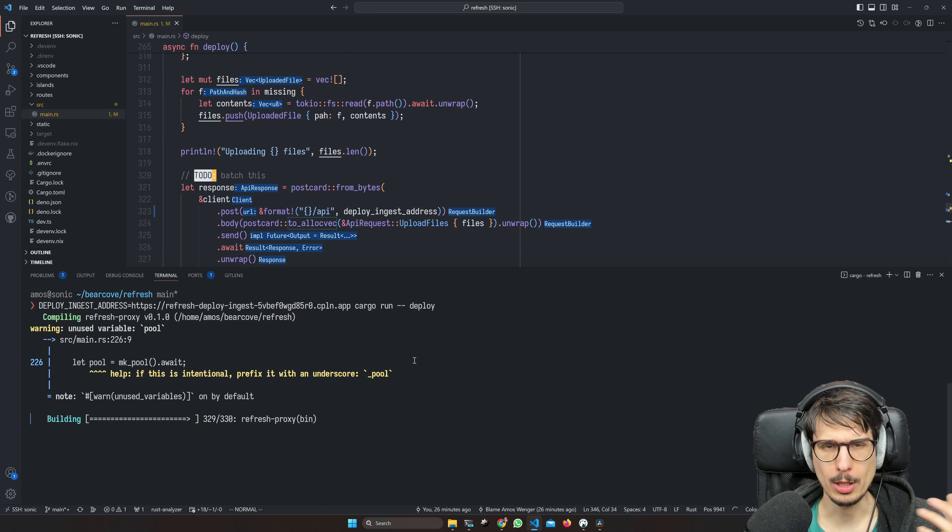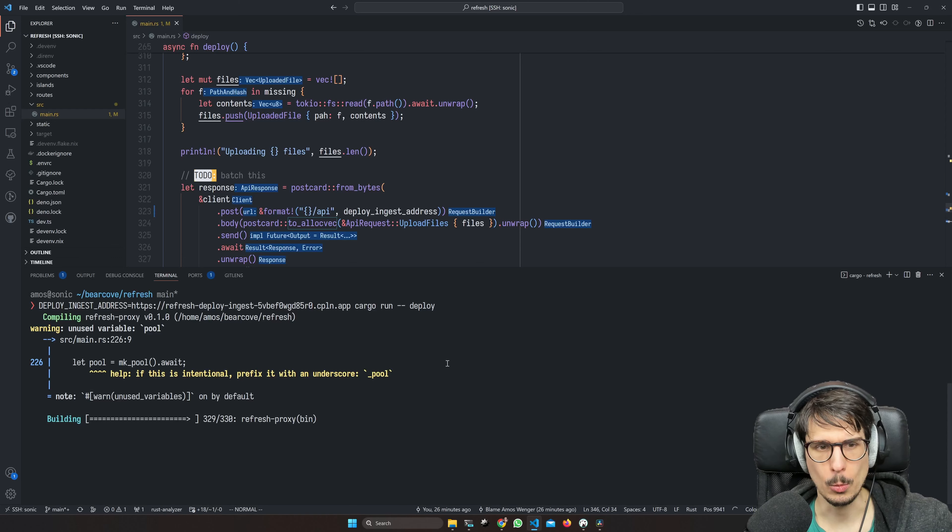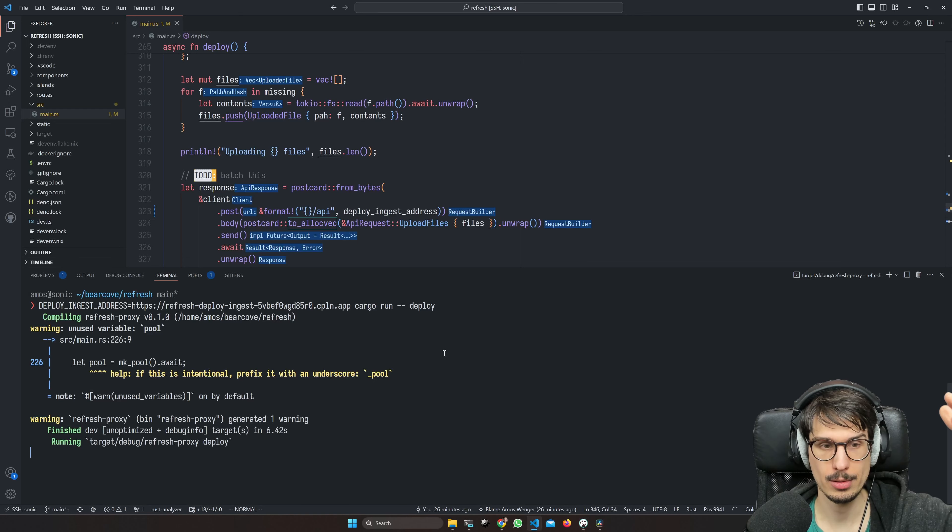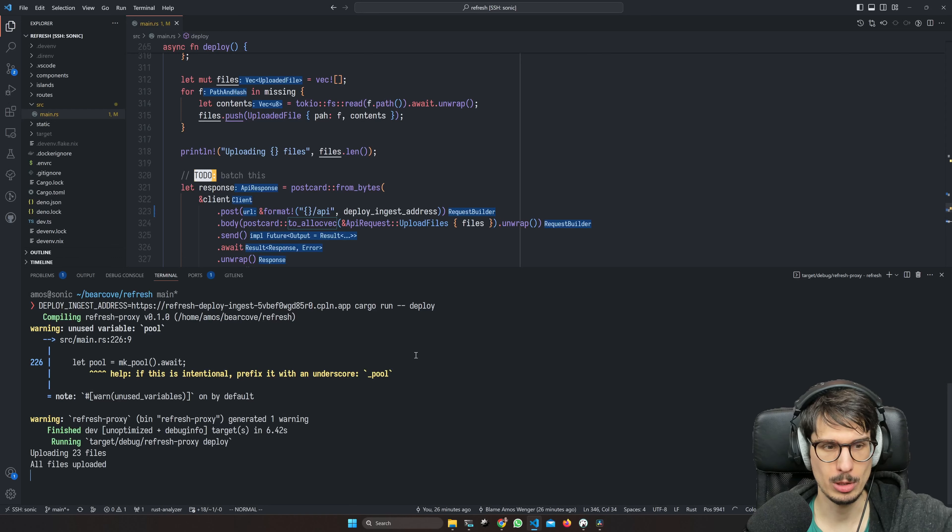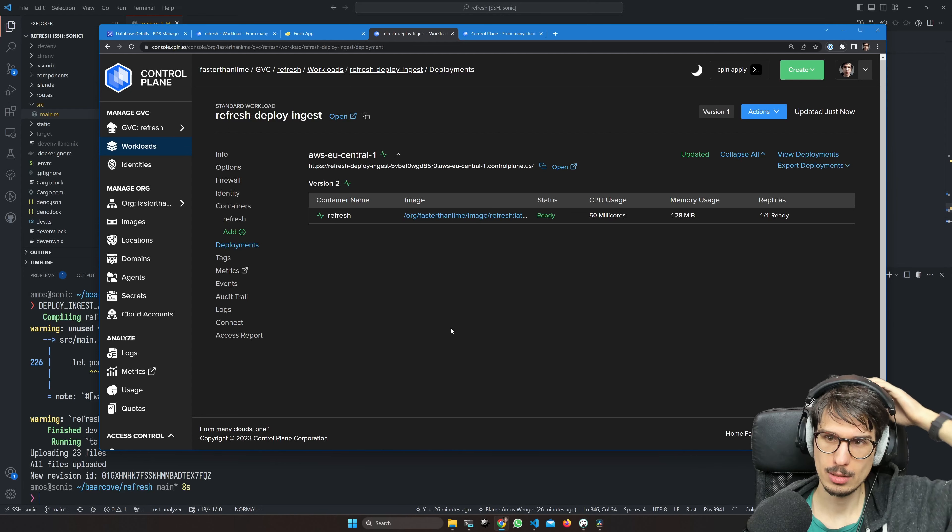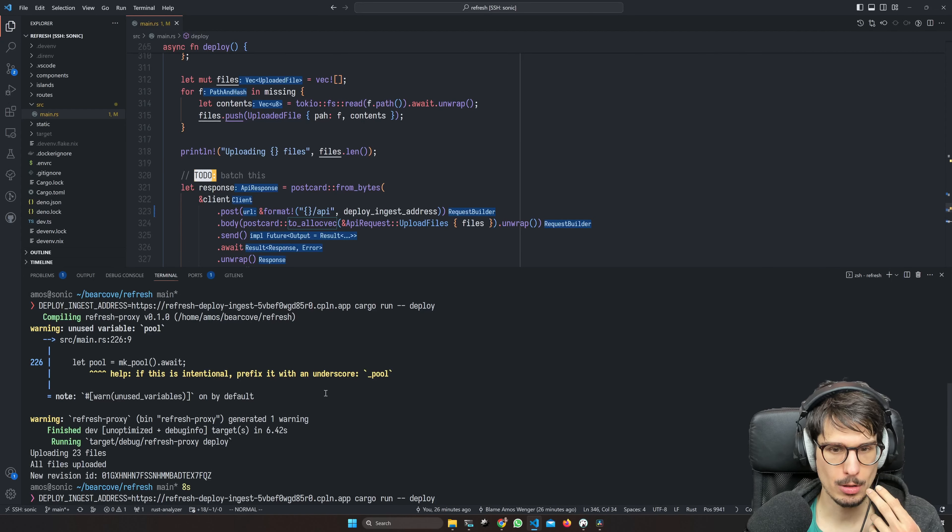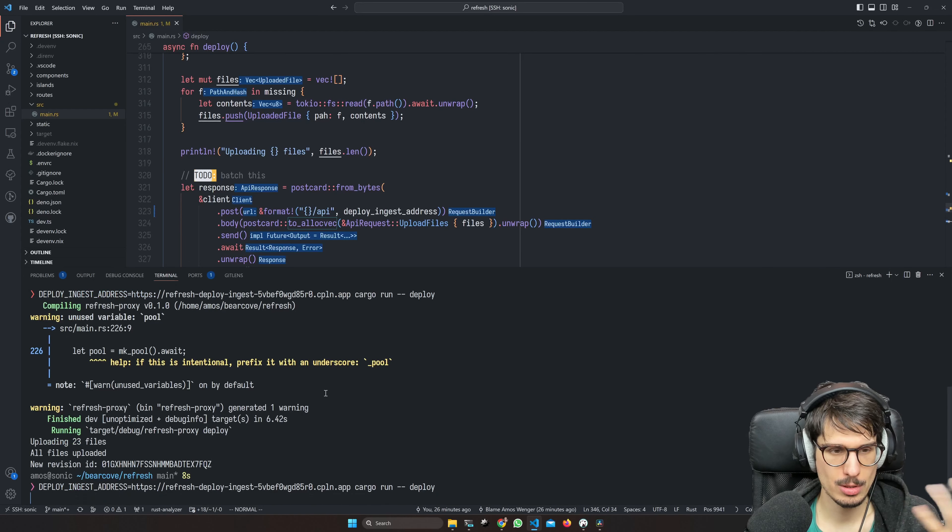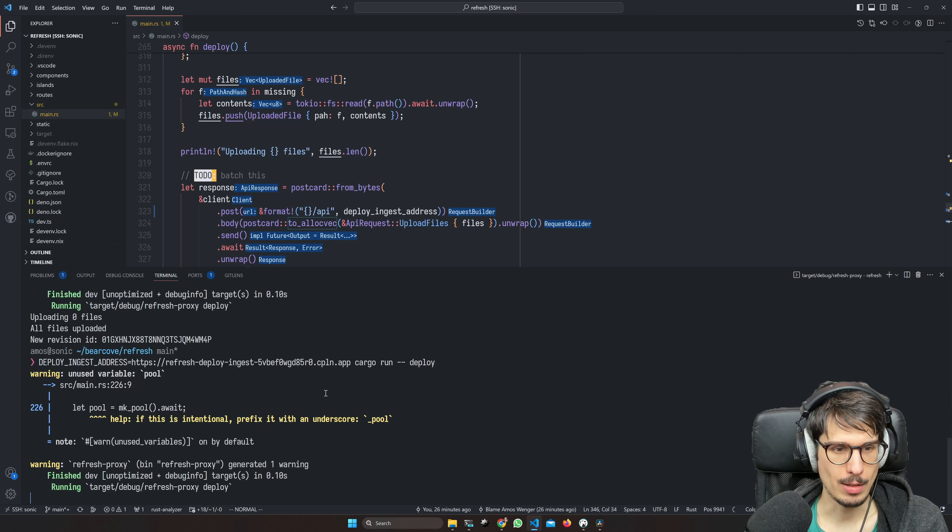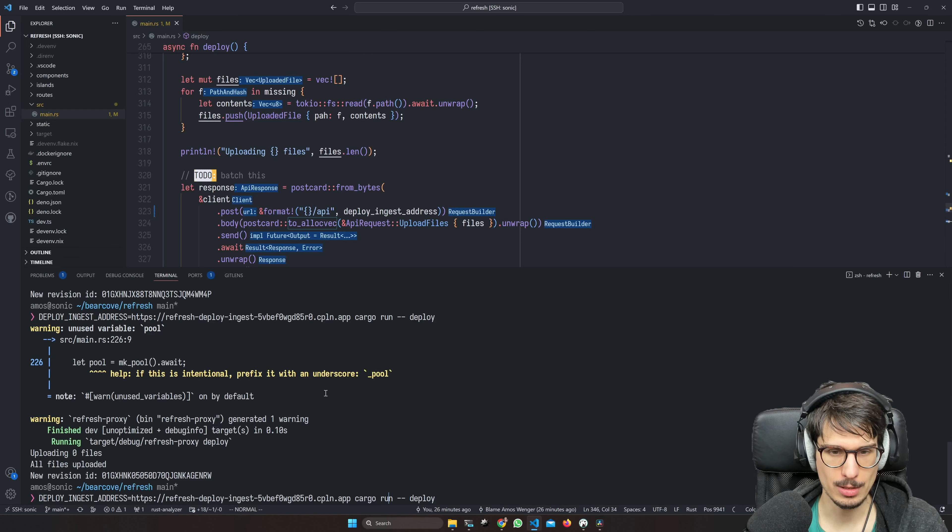Something we could have figured out with tracing. If we install tracing subscriber, we would have seen where the requests ended up being. Okay, it's - oh hey, it worked already. If we do another deploy, it should upload zero files. Yeah, wow, that's pretty fast. This is not even with a release build.